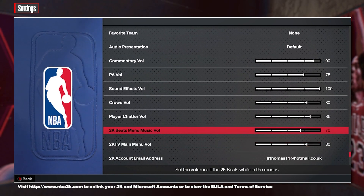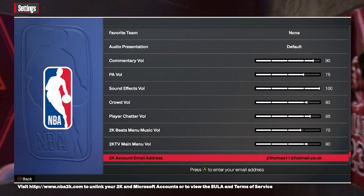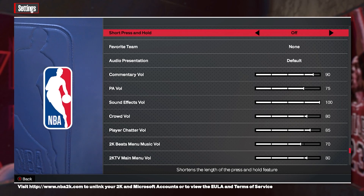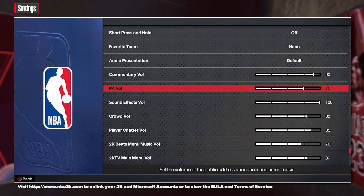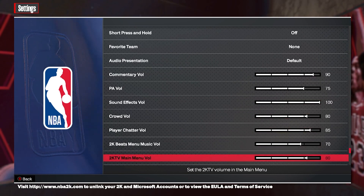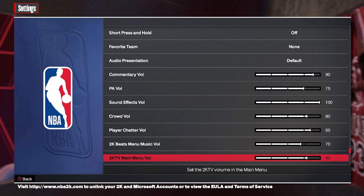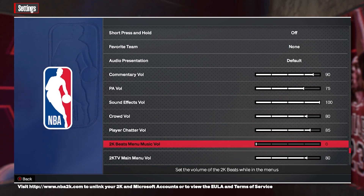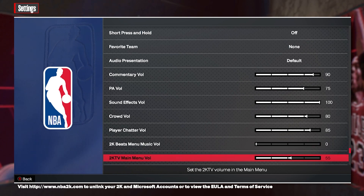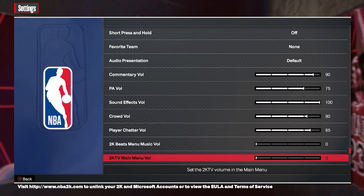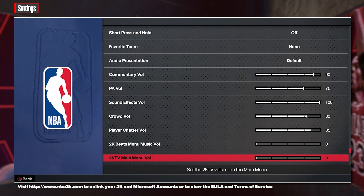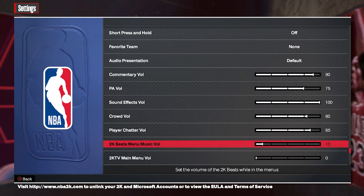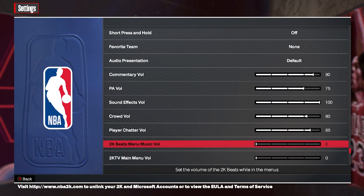The main ones you want to look at are going to be 2K Beats music menu or menu music, as well as the 2K TV menu. You can obviously get rid of that if you don't want the music blaring — it all comes down to what you personally prefer and how you want to play the game.